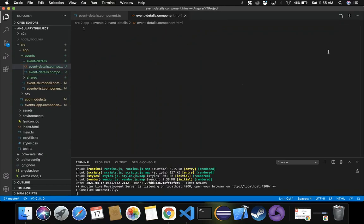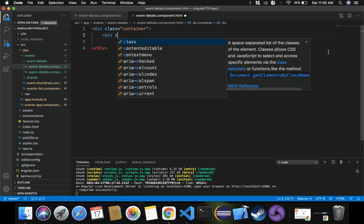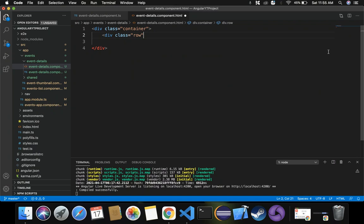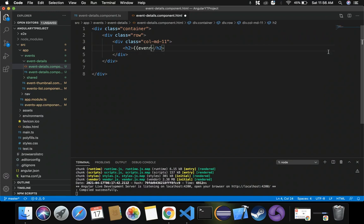We need to provide more details about the event. Whenever the main web page shows the list of events, on click of any event it should navigate to this page and display more details. So let's declare some content: a div with class container, inside it a div with class row, and a column div with some styling. Inside this I want to display the event name using interpolation: {{ event.name }}.